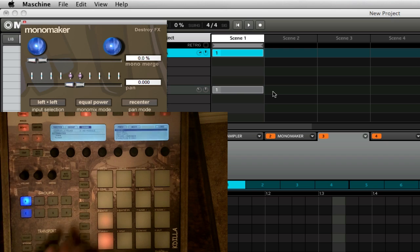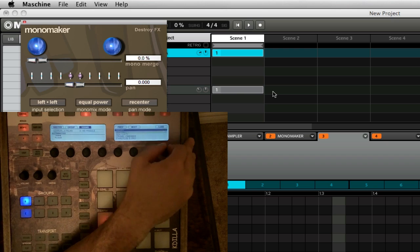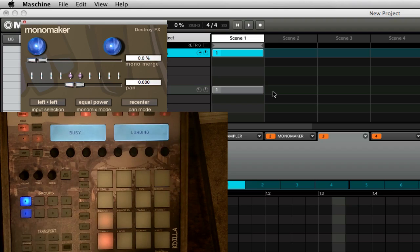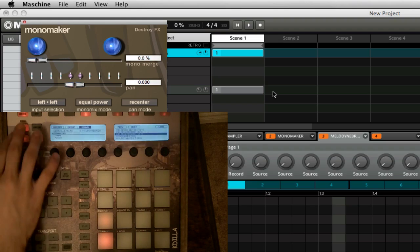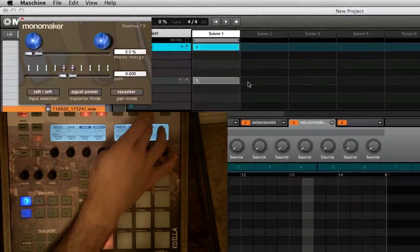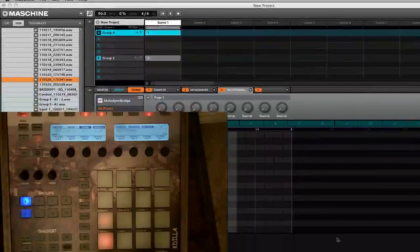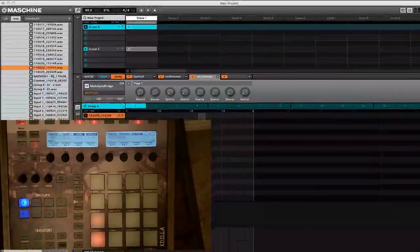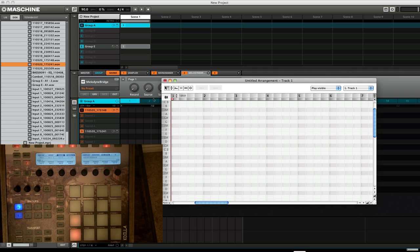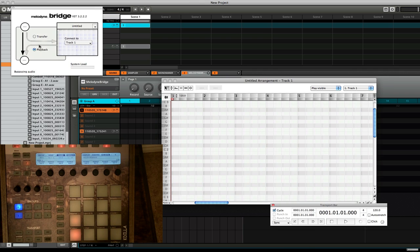Now on to the important business — we're going to load up Melodyne, specifically the Melodyne Bridge. Get out of browse mode, and you'll see when you actually load up the interface for Melodyne it'll also load up the program down here as well. So there's Melodyne, and in Maschine itself we have the Bridge.